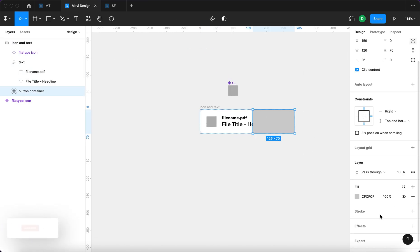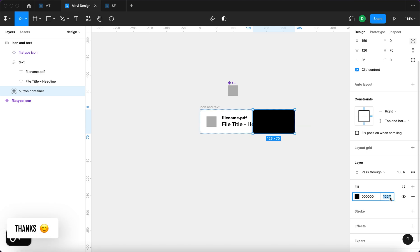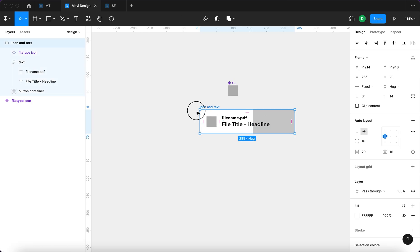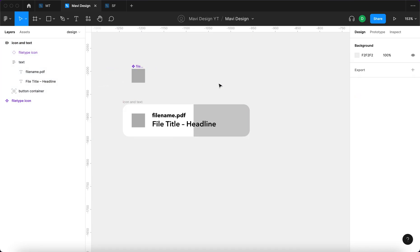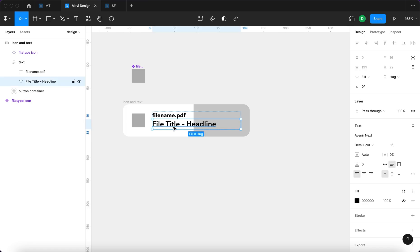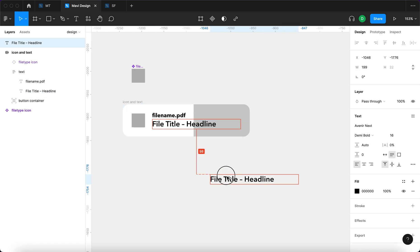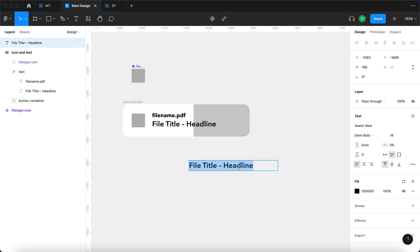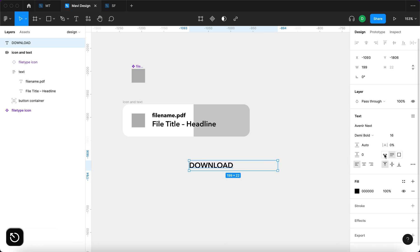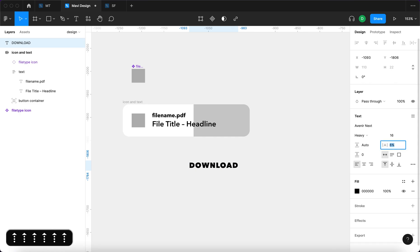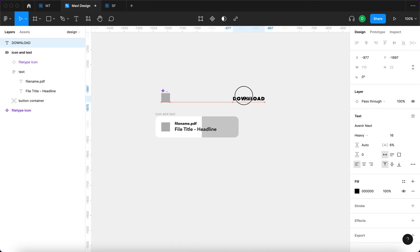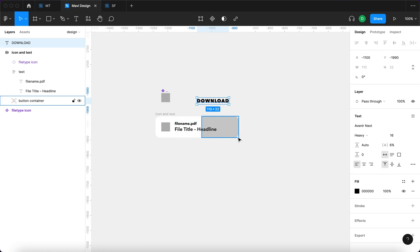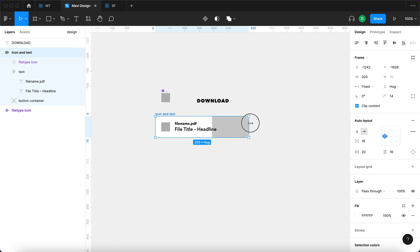The reason for these constraints is so that when the component changes height, the button container stretches vertically but stays glued to the right side horizontally. I'll make this a bit transparent — black with 20% opacity — and check 'clip content' under the frame settings. Now I'll create the button by duplicating the headline text, typing 'download', and setting it to heavy weight with some letter spacing at size 16.